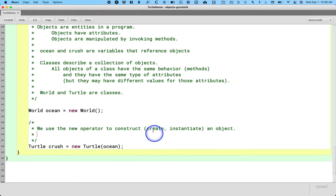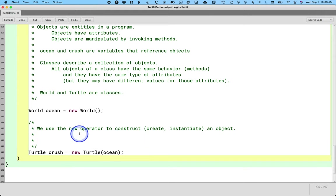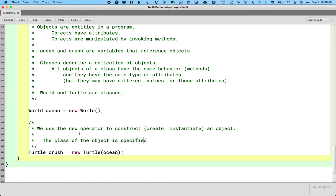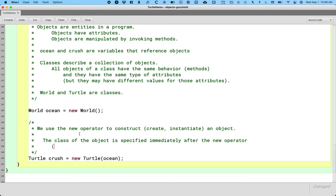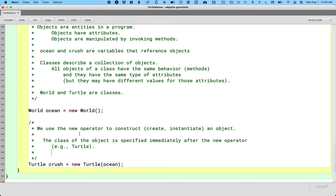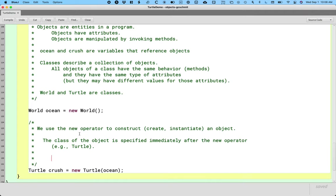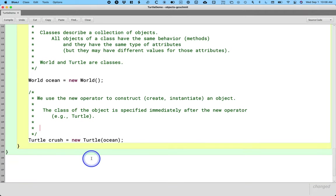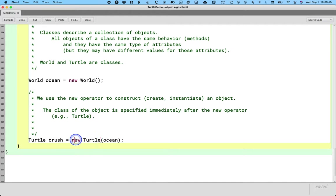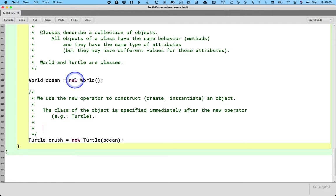Let's keep dissecting the right side of the statement. So we've got the word new. The next thing here is turtle. The class of the object is specified immediately after the new operator. For example, in this case, turtle. I want a new, I want a new what? I want a new turtle. Great. Here's a new turtle object. So the class name is immediately after the new operator.